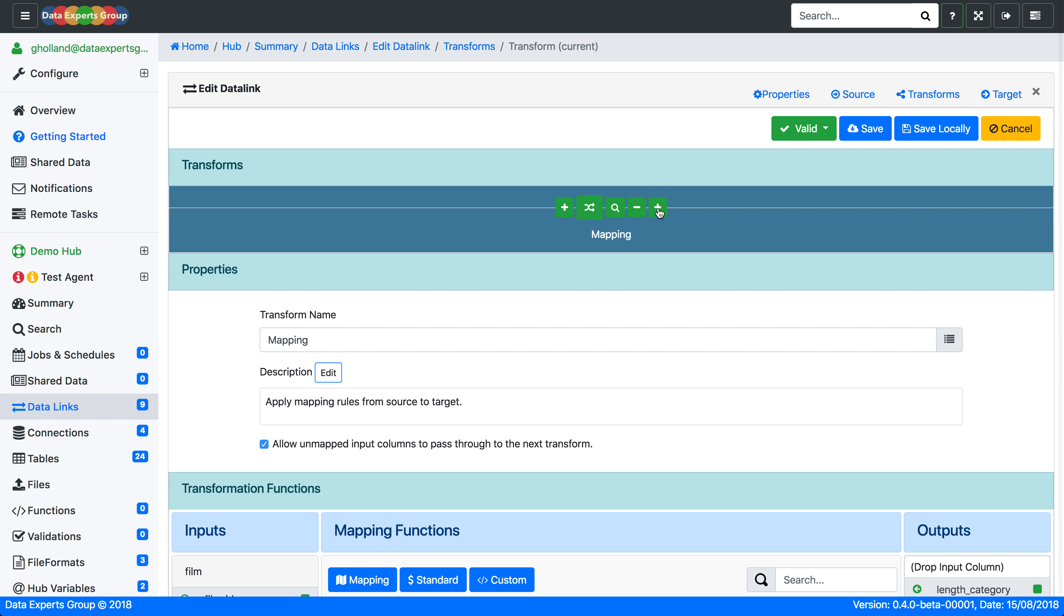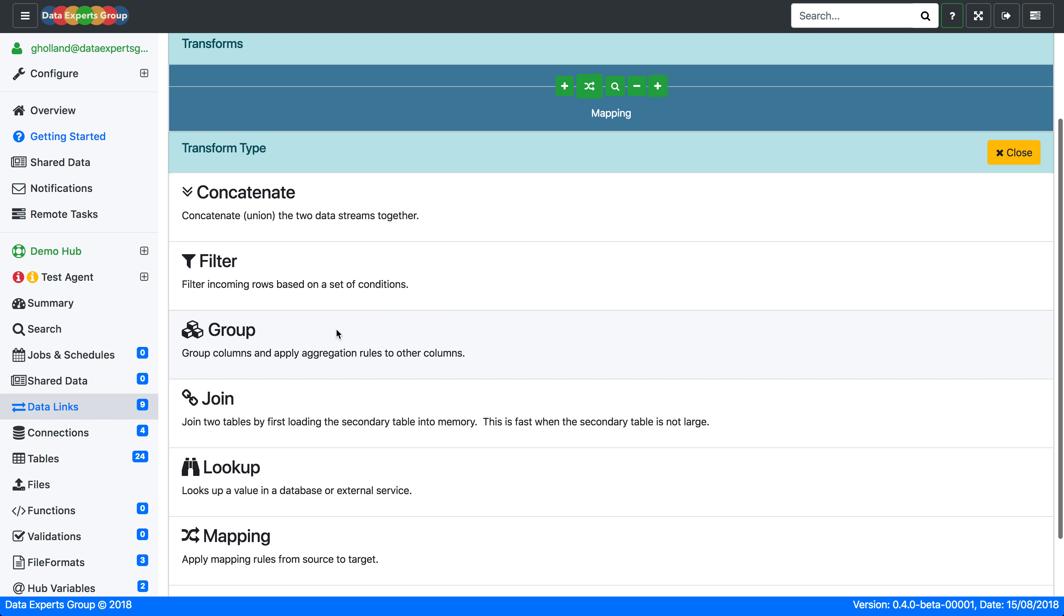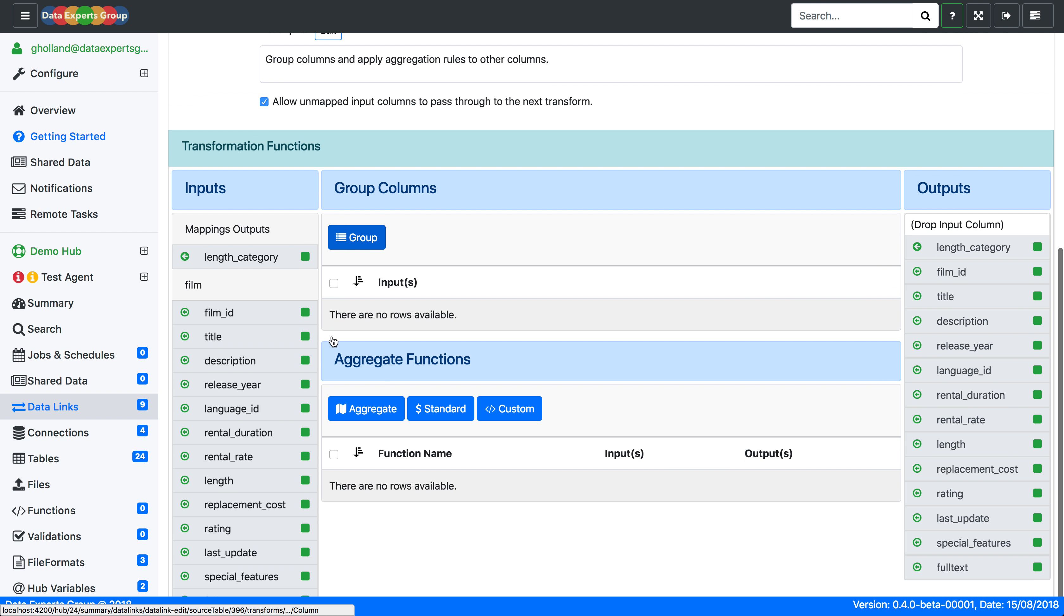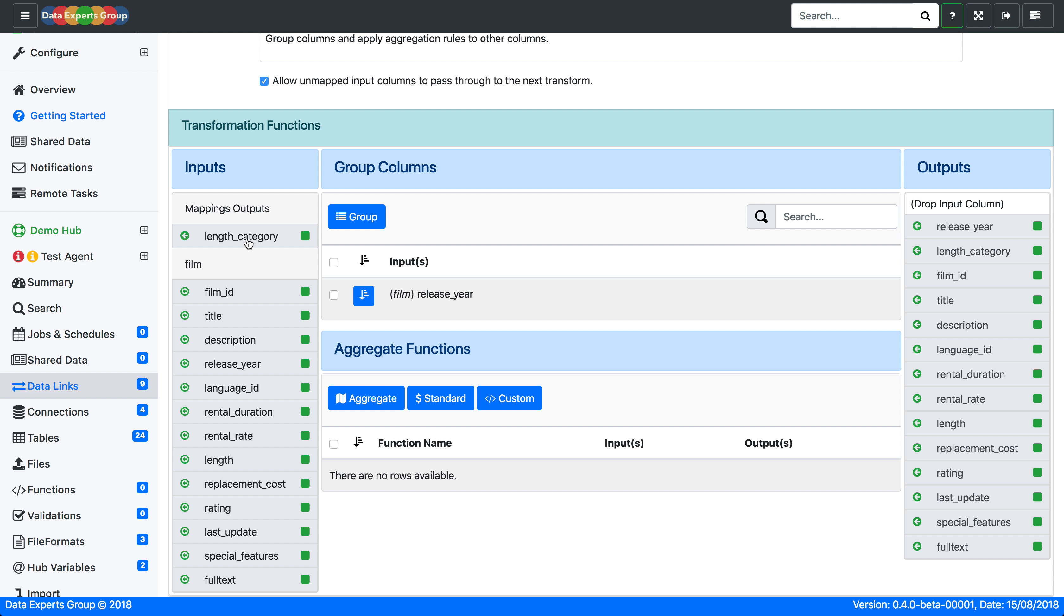Now for the grouping. We'll add a group transform. And in the group inputs, which is how we'll group it, we'll group it by the release year and the length category.